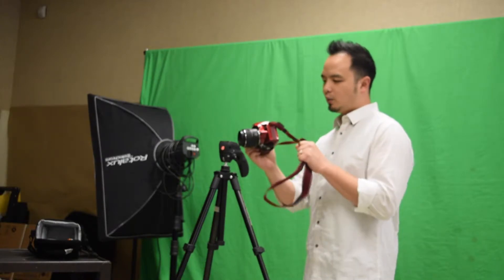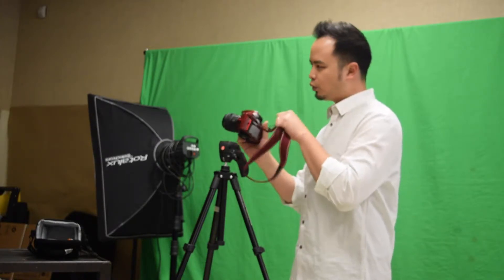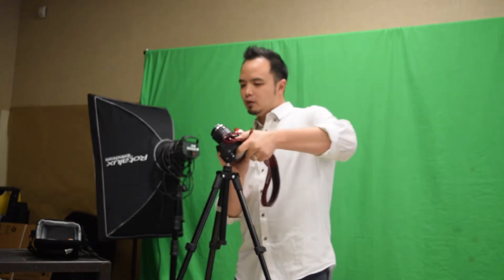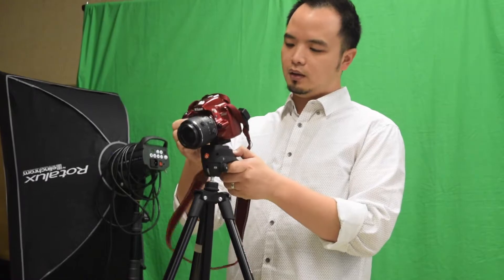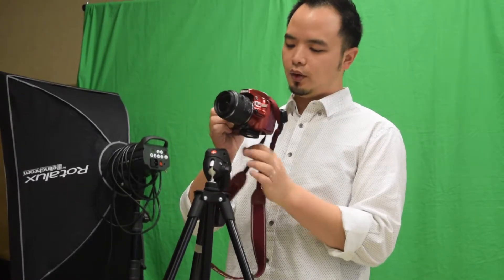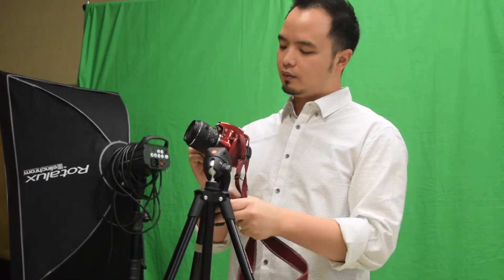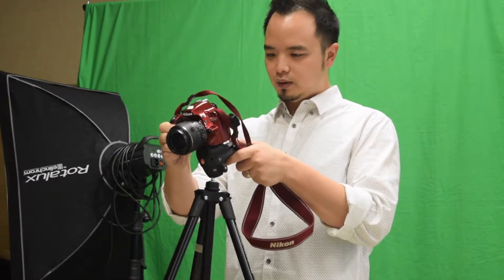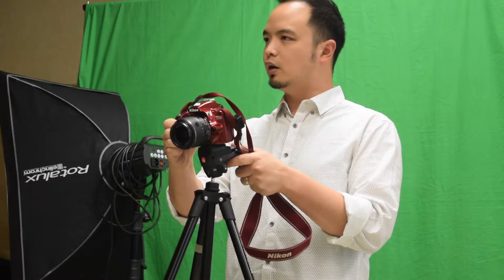This is also very important. When you put the camera on, it's important that you hold this in another way. There's a button right here. You have to press this button to make it go down. I'm holding my strap here just so I don't drop it.